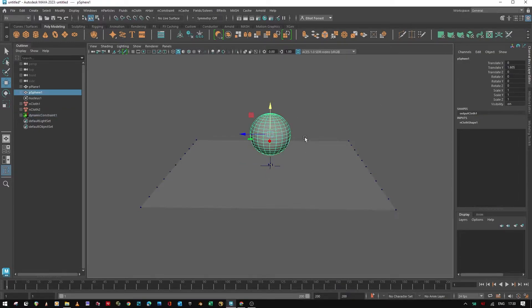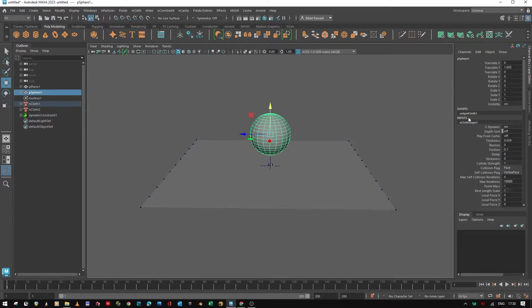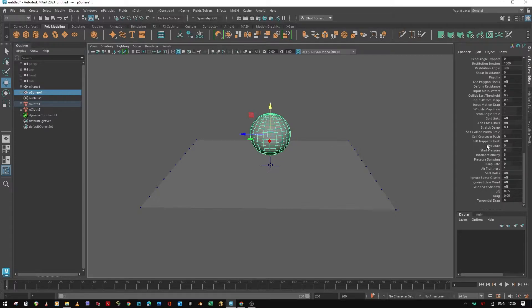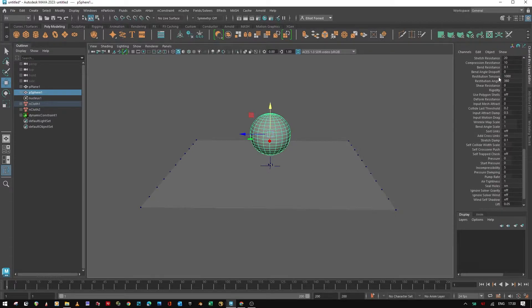We'll then set the nCloth rigidity on the sphere to one.